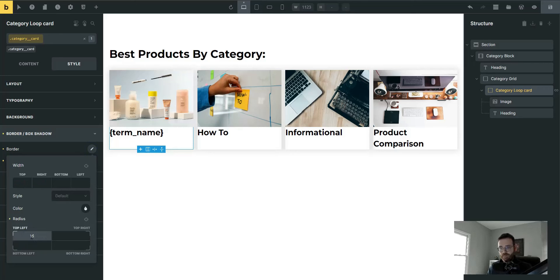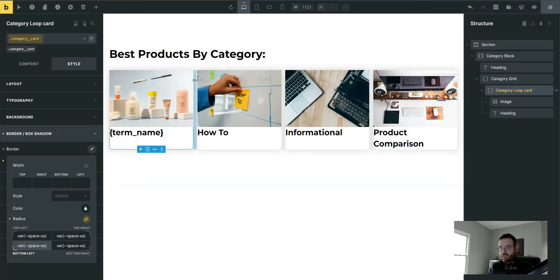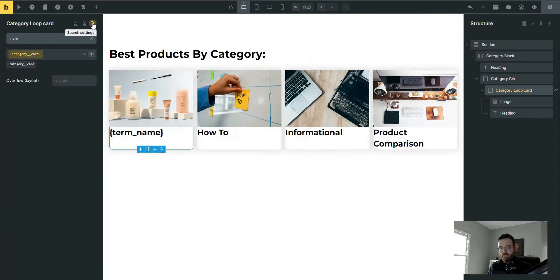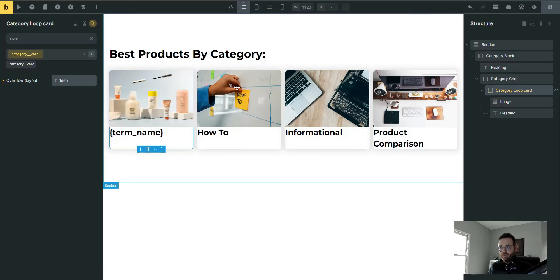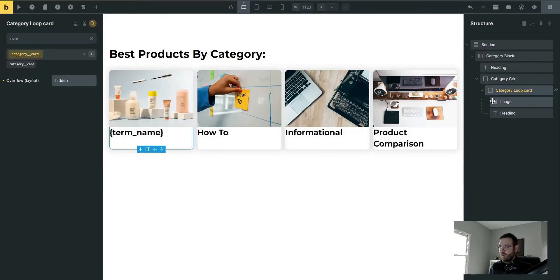Head up to border and add some border radius — you could do 15 pixels all the way around. I'm going to use an extra-small CSS variable and click the link button to apply it to all inputs. I also notice the image is still a square on the corners, so to fix that we need to turn overflow to hidden. Go to search settings, type 'overflow', and set overflow to 'hidden'. Now the whole card has nice rounded edges because the image is no longer overflowing outside the card.